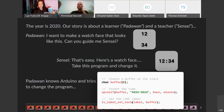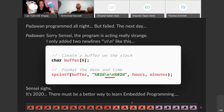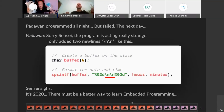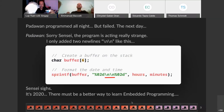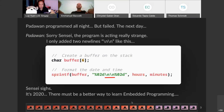Padawan goes on and tries programming this whole night but fails. The next day, Padawan asks Sensei: I'm really sorry, this program is acting really strange. All I did was add two new lines and everything went strange. Sensei looks at the code and knows exactly what's wrong. He says, it's 2020 — there must be a better way to learn embedded programming.